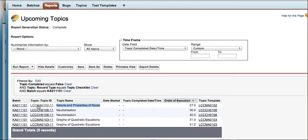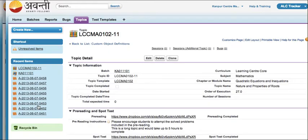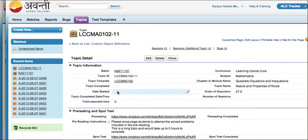So I'll click on the topic ID and navigate to date started. When you hover over the field you'll see a little pencil mark that means that you can double click to edit this.